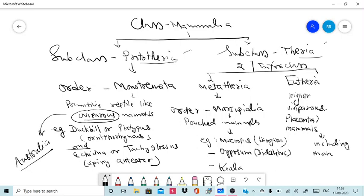The most common example of Prototheria is the duckbill, also known as platypus. The scientific name is Ornithorhynchus. This is an important example of the order Monotremata — commonly known as platypus, with scientific name Ornithorhynchus.